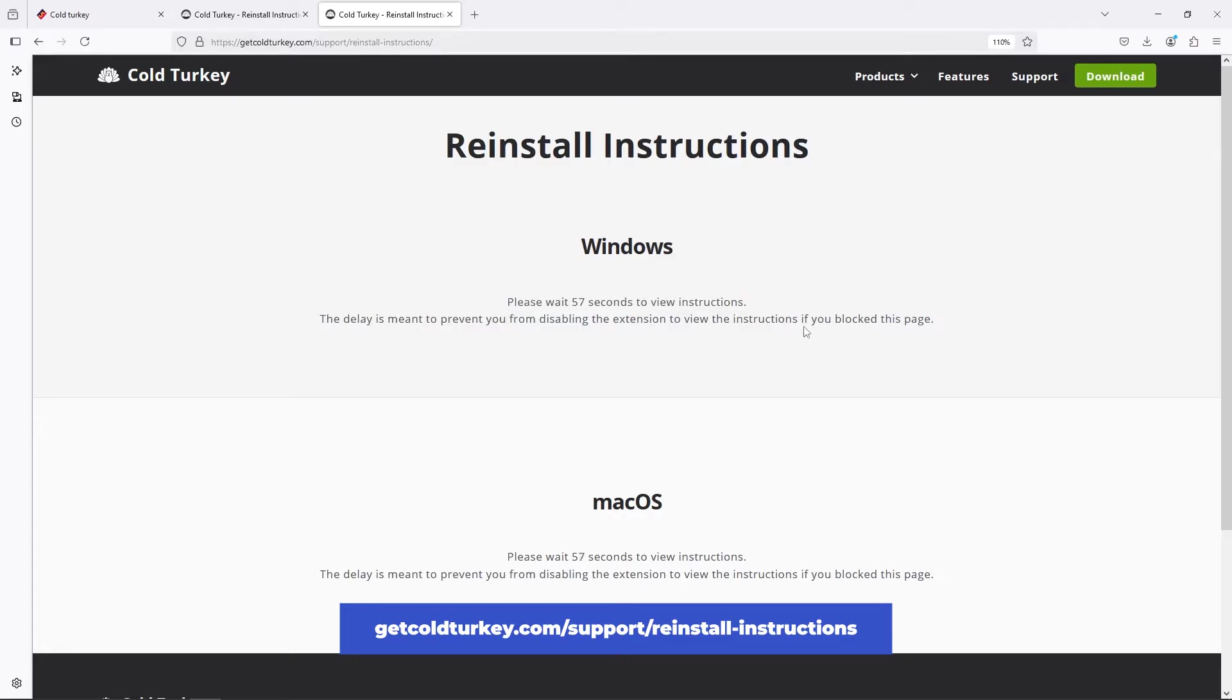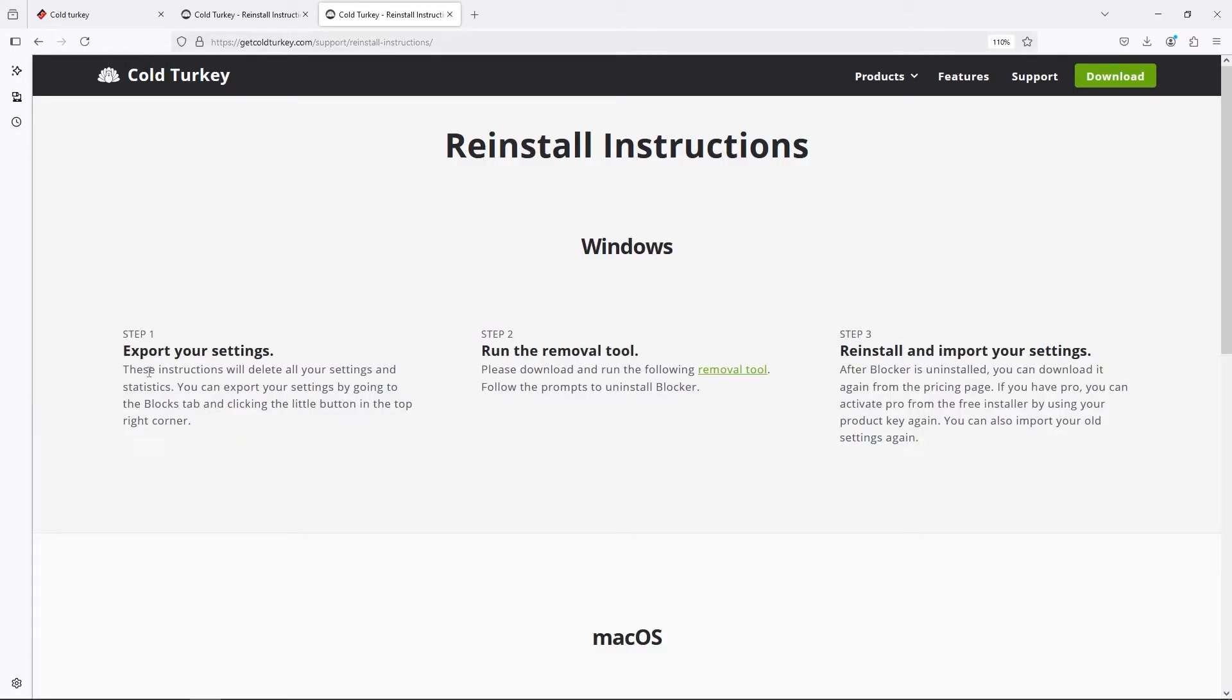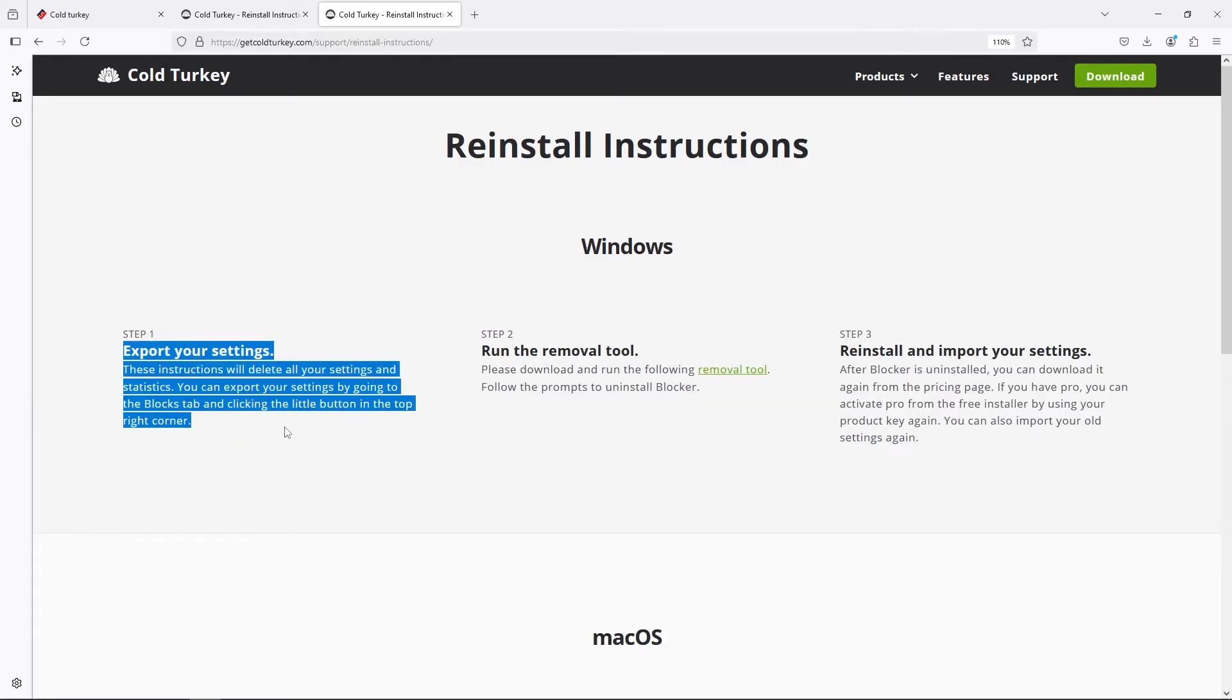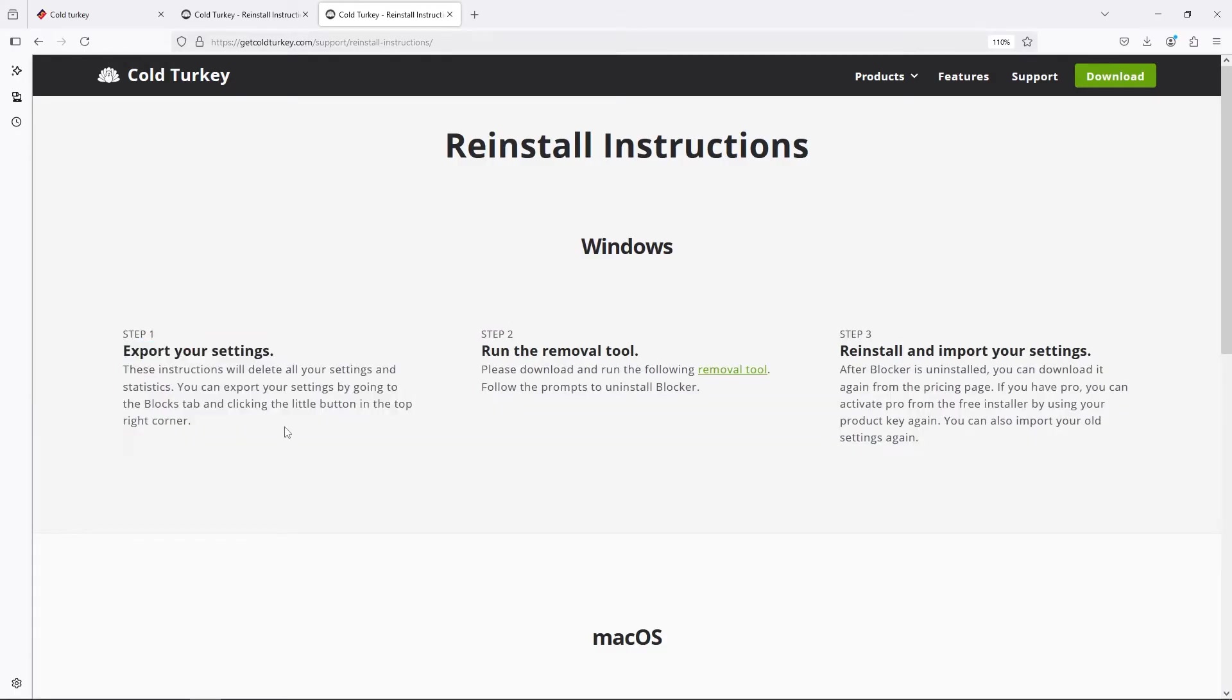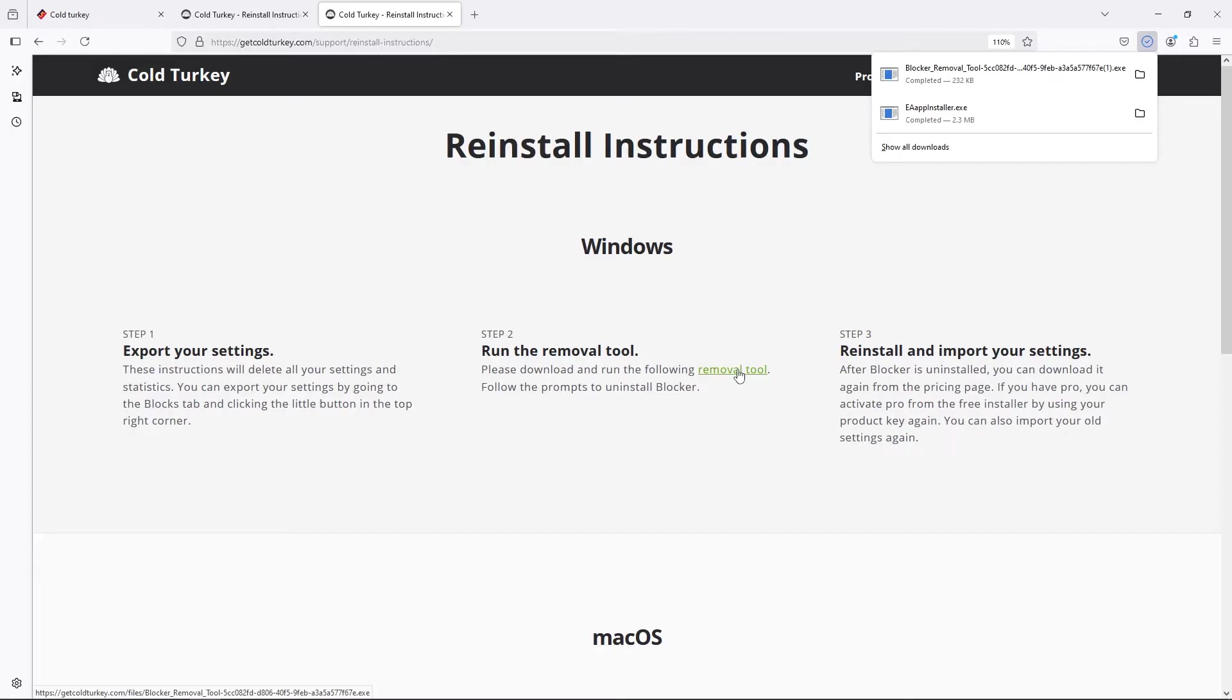You have to wait 60 seconds in case maybe you're going to change your mind. So let's wait together. Before it's going to wipe everything about ColdTurkey, if you want to save some blocks or lists, it's better to do it now before using the removal tool. For some help, you can watch our video about how to migrate your settings from ColdTurkey.